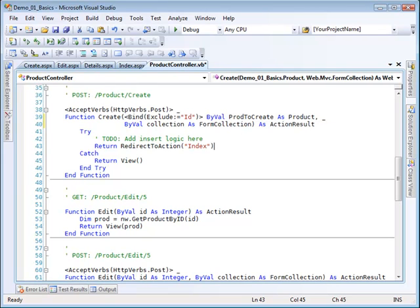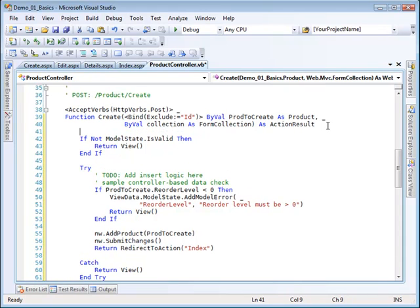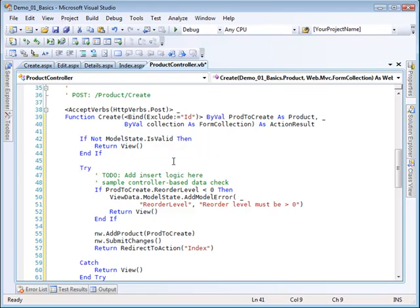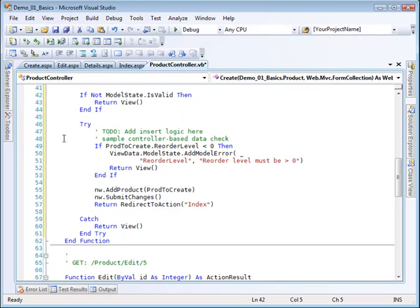Now let me go off screen here and grab some code so I can paste it in. I'm basically going to take this try-catch block and replace it with a new version. The first thing that I do is take a look to see if my model state is valid. If it is not valid then I want to just go back to my view. It would not be valid if an error was detected.